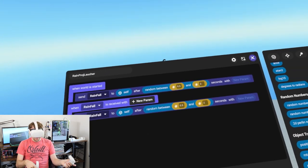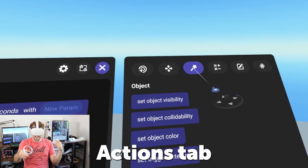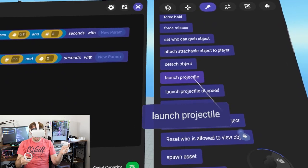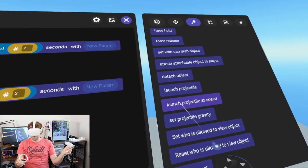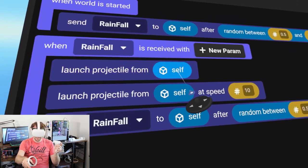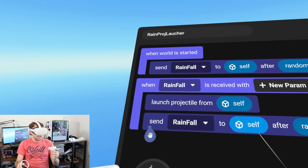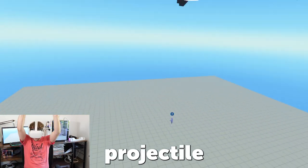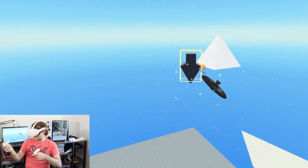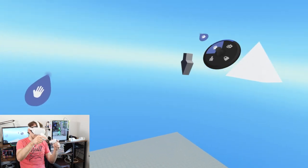Now the question is what are we trying to do? We're trying to make an action happen. Going to the actions tab, you'll find an option called 'launch projectile'. There's also one that lets you define speed - 'launch projectile from self' versus 'launch projectile from self at speed'. We'll go ahead with launch projectile from self, and now our projectile launcher is continuously firing.